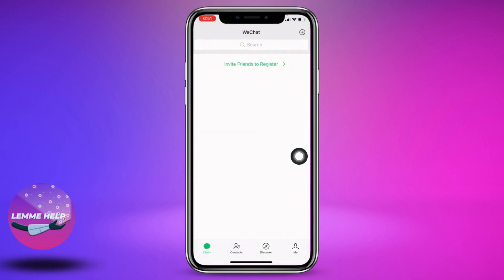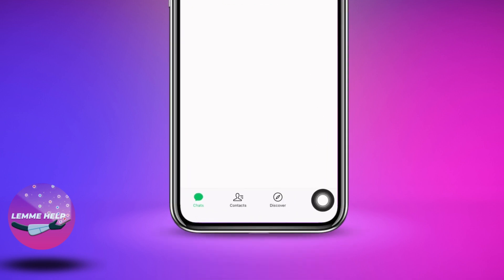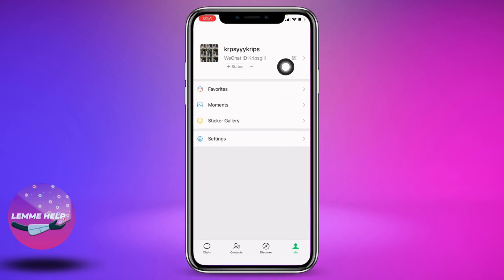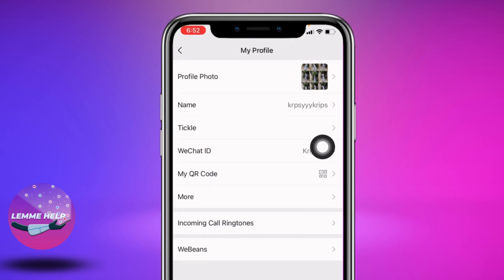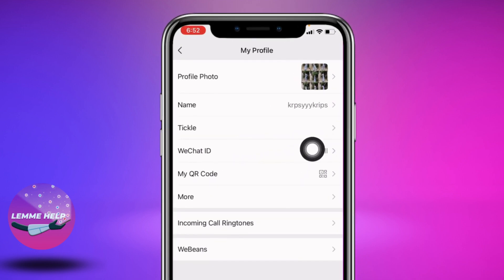Make sure you have already logged into your WeChat account. Your chat session appears at the bottom. You can find different options — go to the option of 'Me' and tap on it. Now at the top you can see your username, just tap on it. Over here you can find the option of WeChat ID.